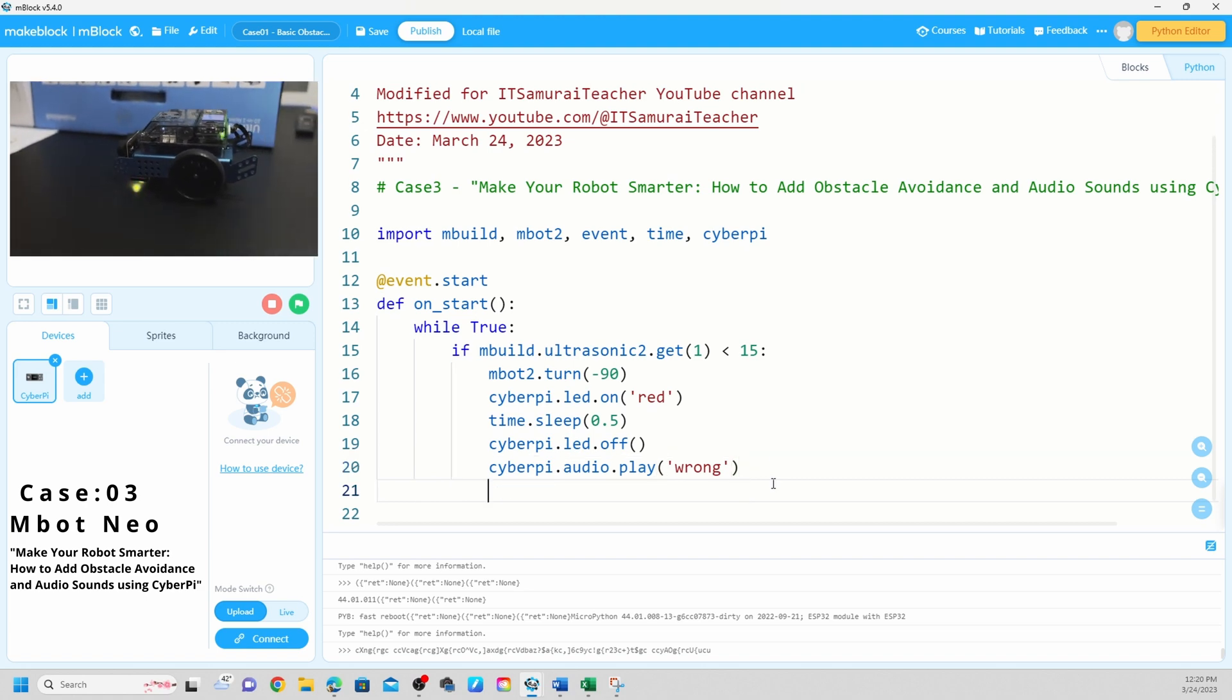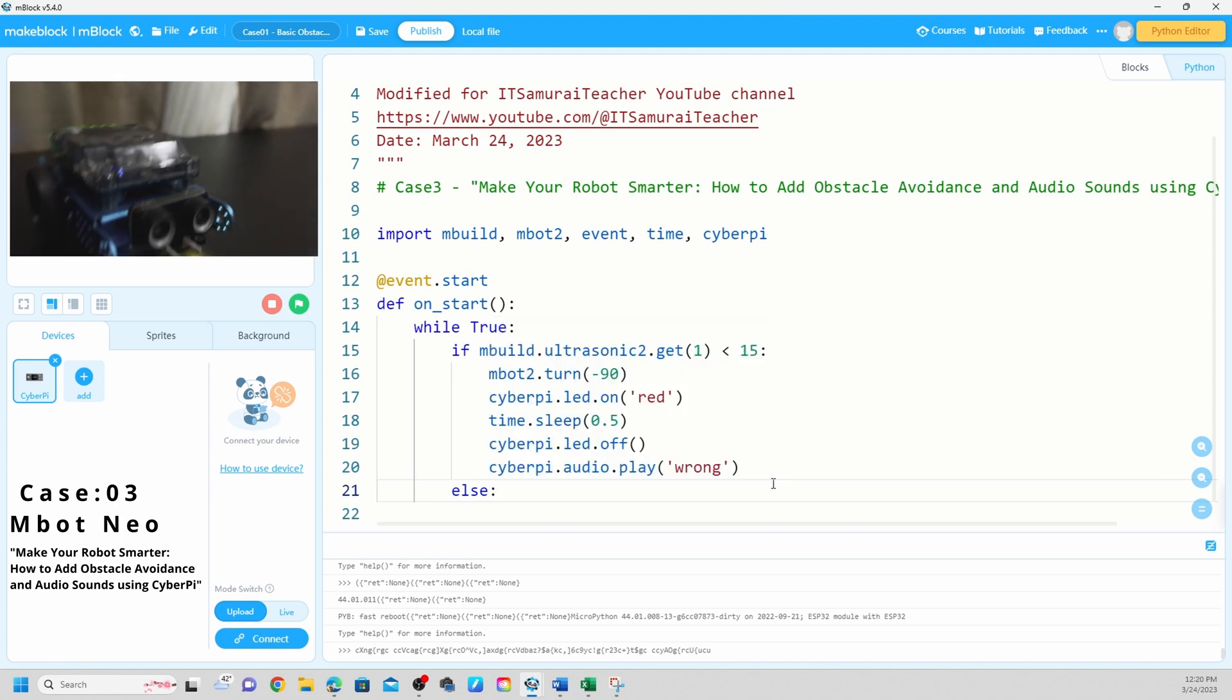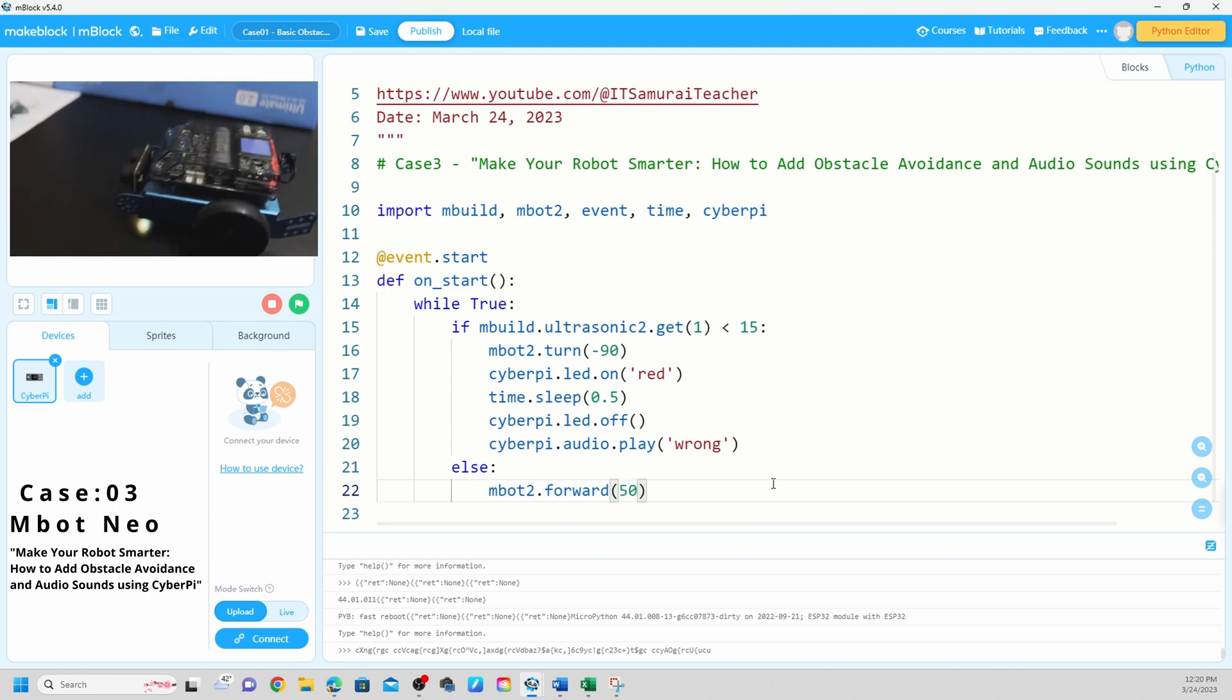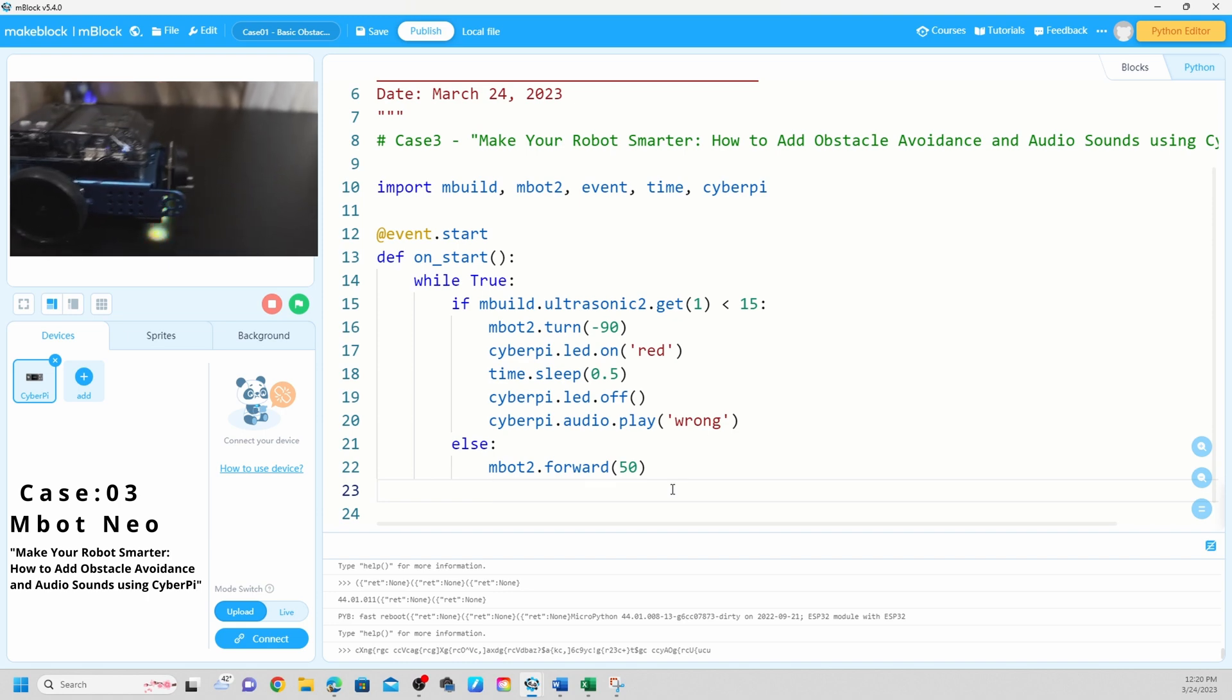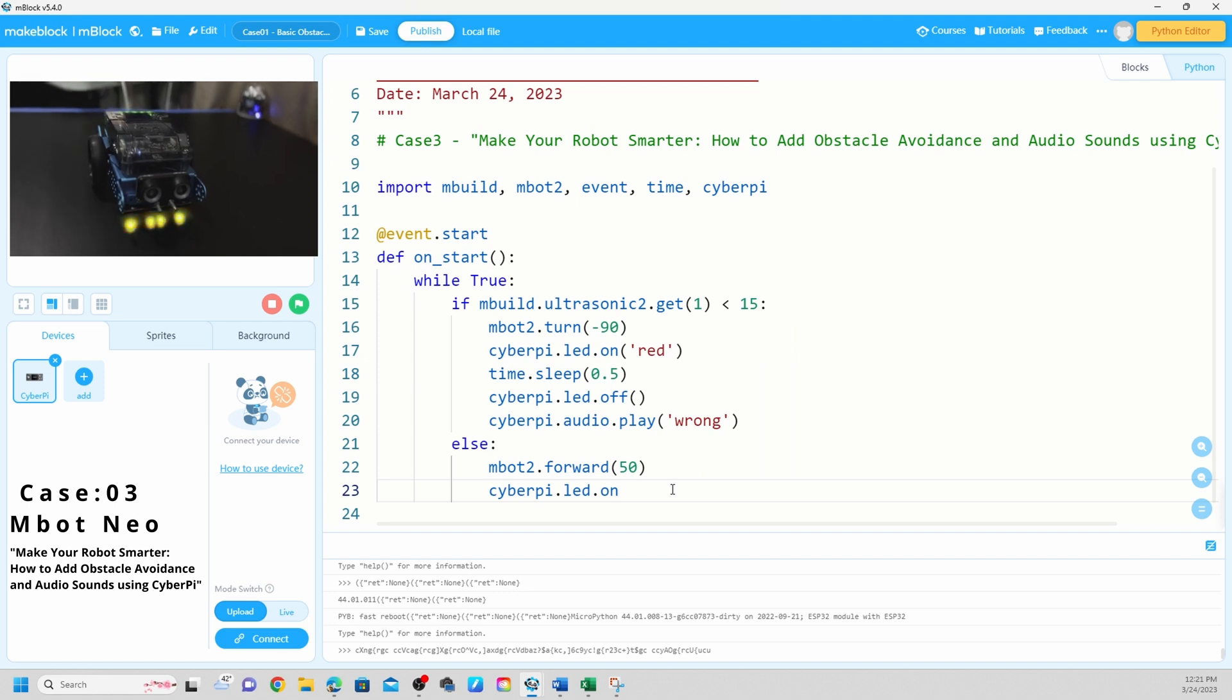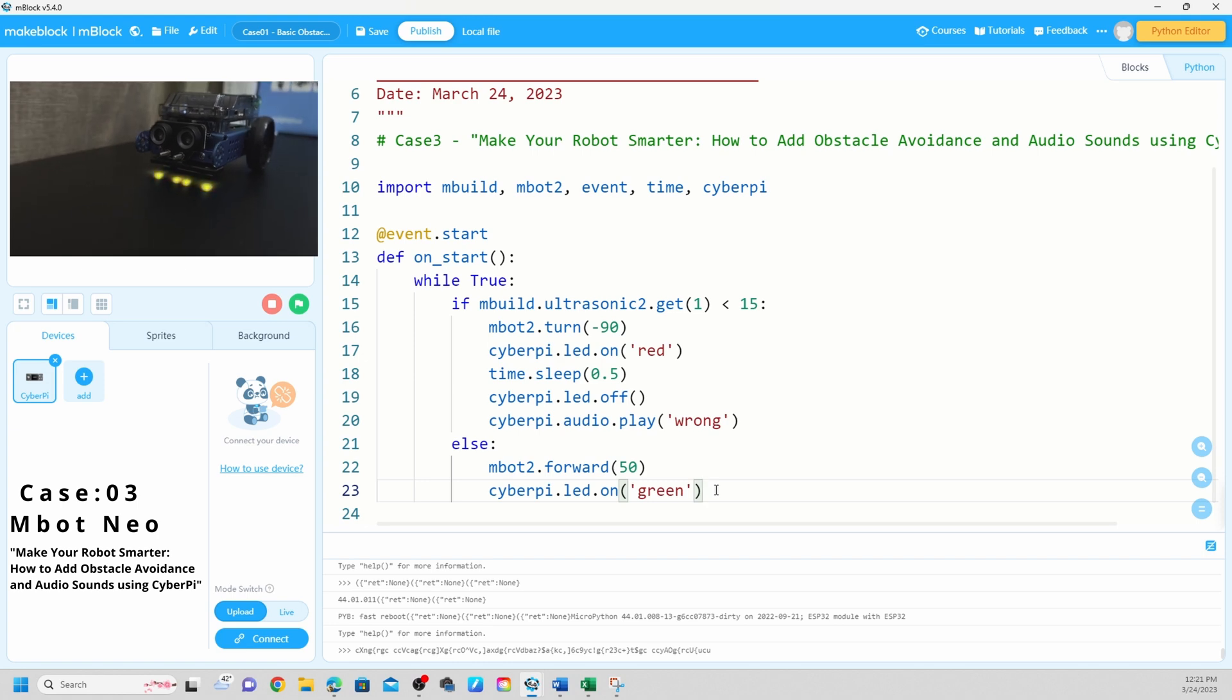And next what we do is else. So if it didn't detect within 15 centimeter, mBot to go forward at 50. You can change to any speed you like. Please help any modification on this code to your own project. So you can do your own testing. CyberPi LED on. So now we're going to say it should be green because it's going forward without any issues without detecting any obstacles. Go green.